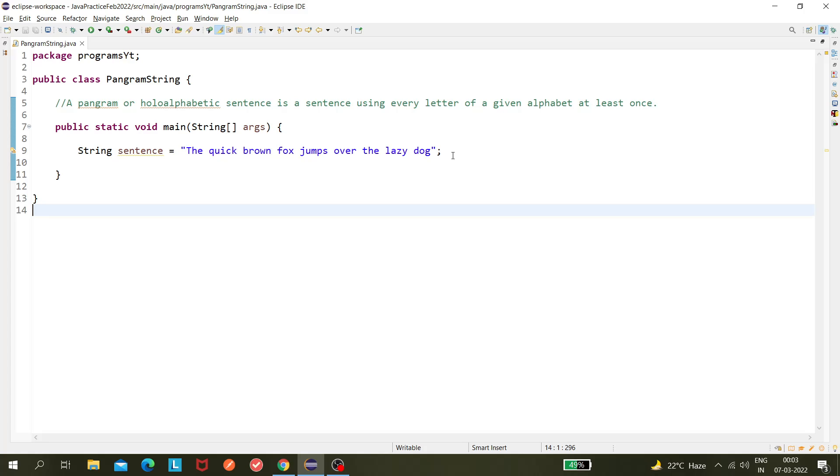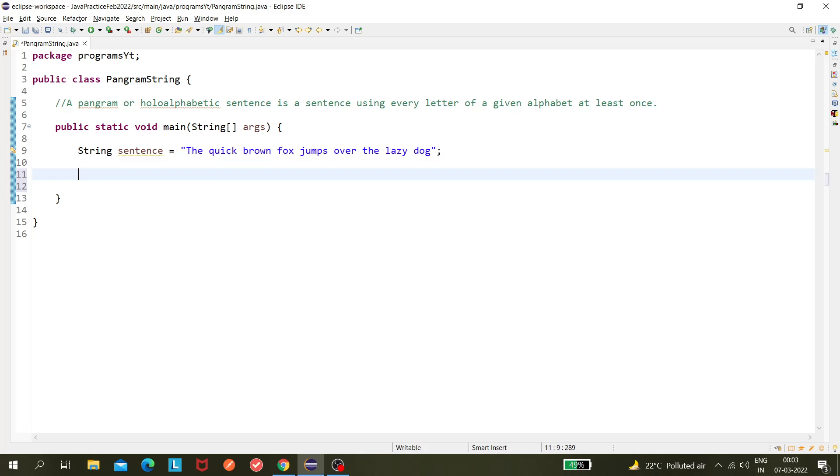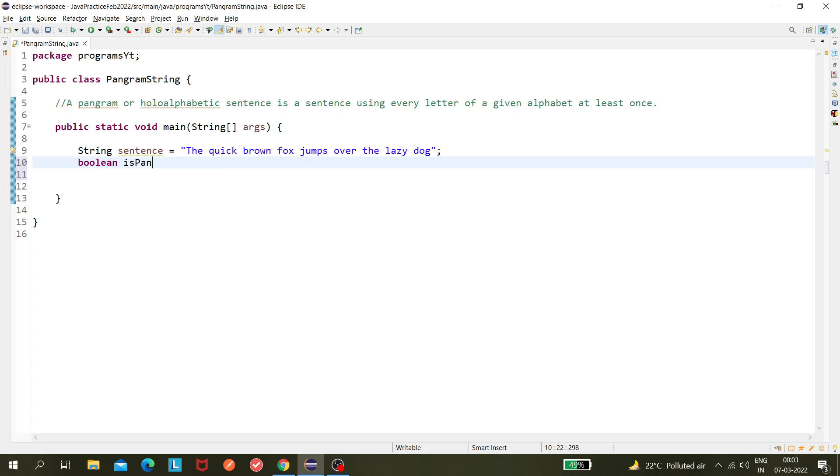So how do you find whether it's a pangram or not? Let's find out the logic we can implement here. This is my sentence, and now I will create a boolean flag isPangram equals to false.